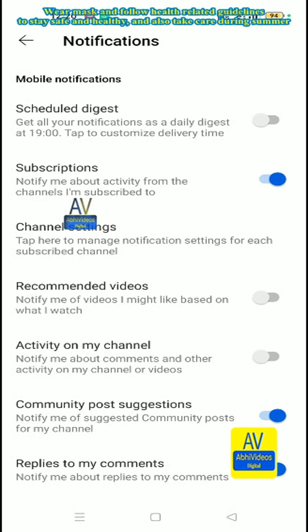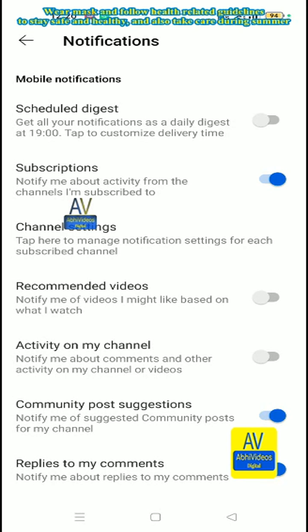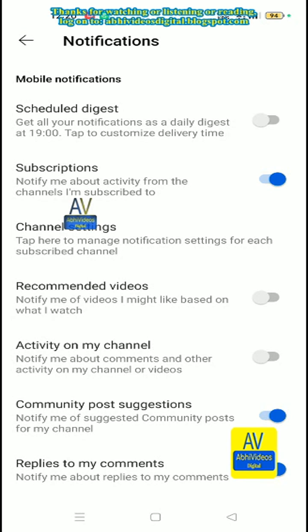Also take care during summer. Thanks for watching or listening or reading. Log on to our videos digital.blogspot.com.